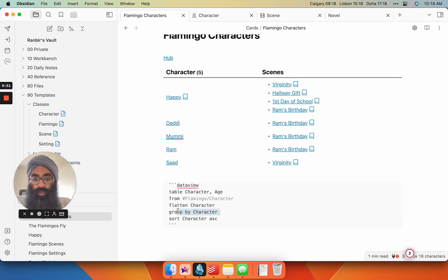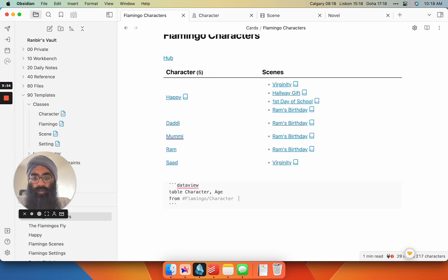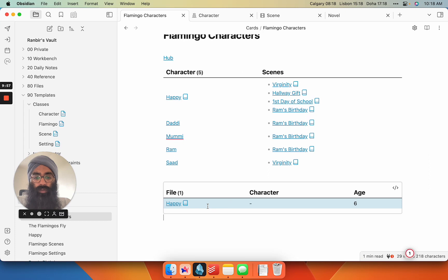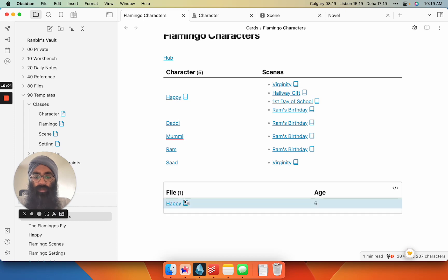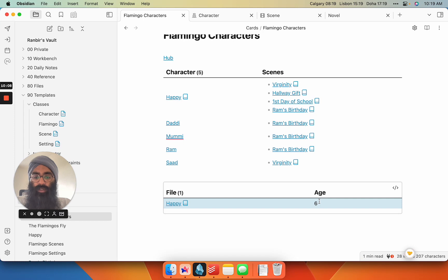There you go. And I think I can get rid of all this. And there you go. So I've got my character Happy, and I don't need the character one because the character is the title of the note. So I've got the file Happy, and then I've got his age as six.